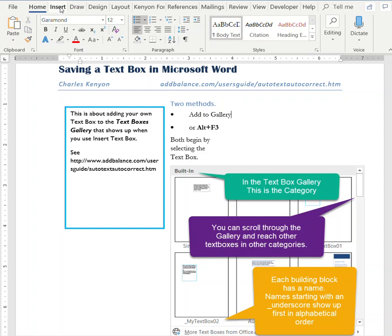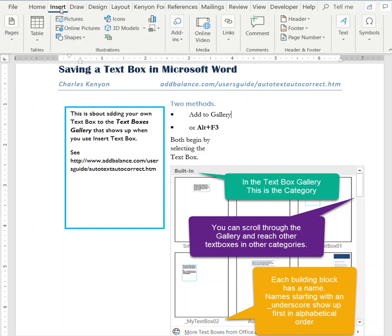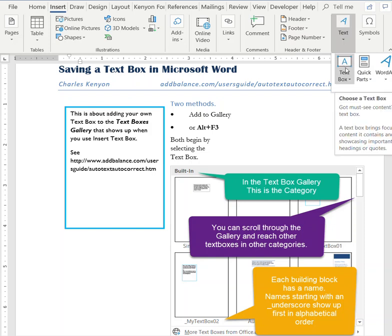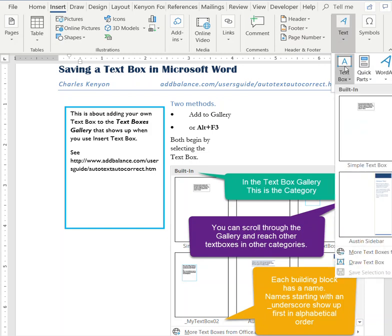First, we need to go to Insert, Text, Text Box, and your ribbon may be a little bit different, but you're looking for this.